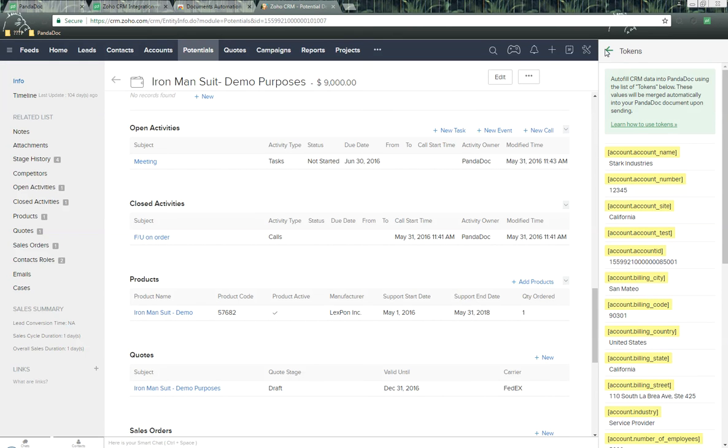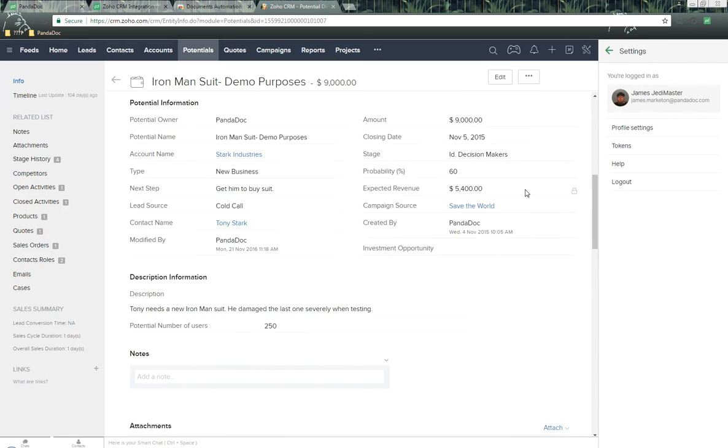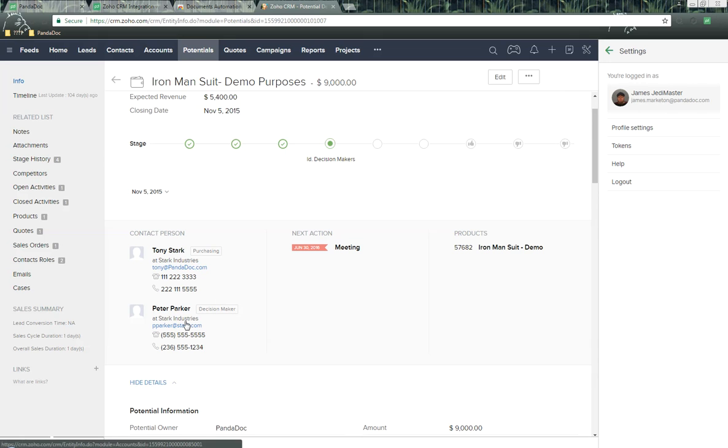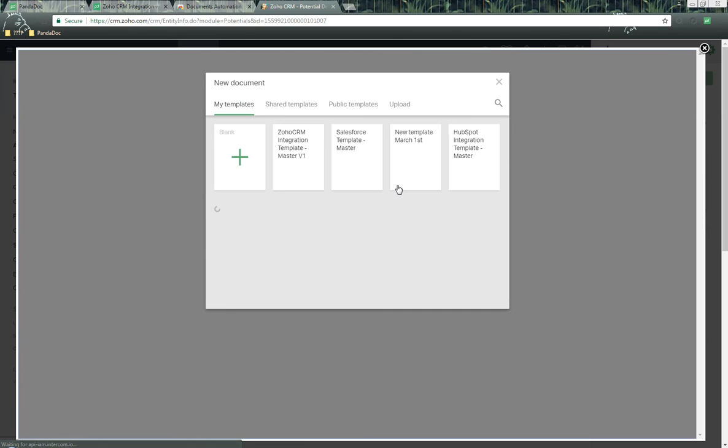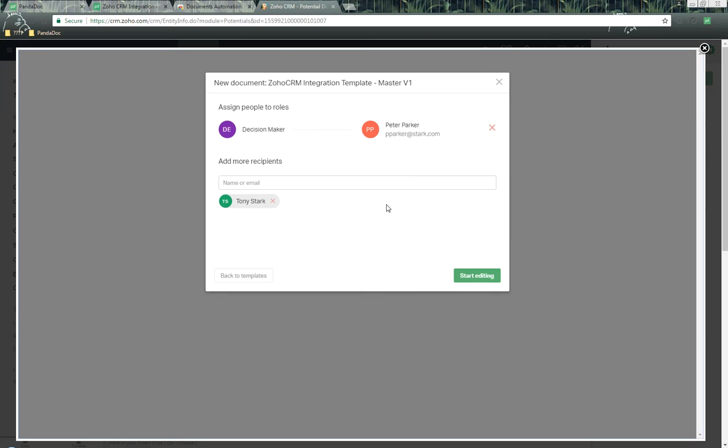Here we are inside of this potential. We're going to use some of this data to pass information over from Zoho to PandaDoc. Here we have a couple different contacts associated with this, including the decision maker right here, Peter Parker. This is going to pass over to PandaDoc. Over here on the right-hand side, we click on Create New Document. Next it's going to ask you which template you want to use. I'm going to use this template right here.